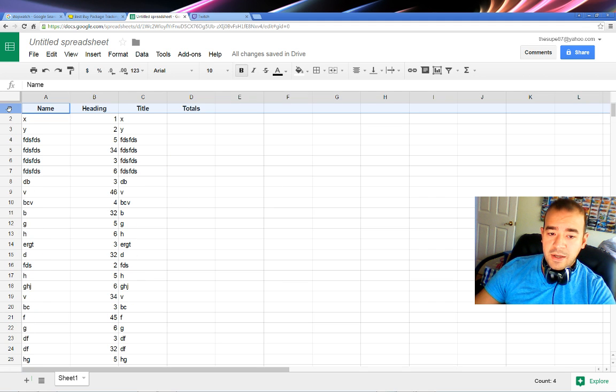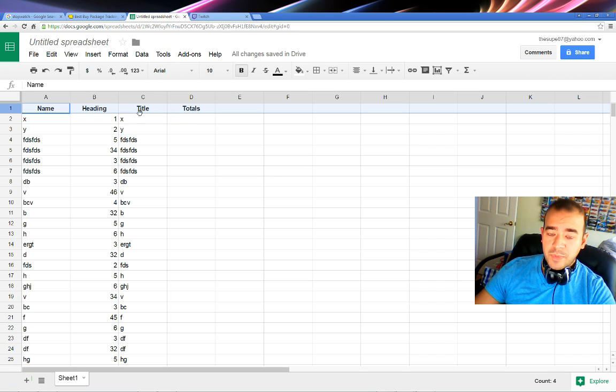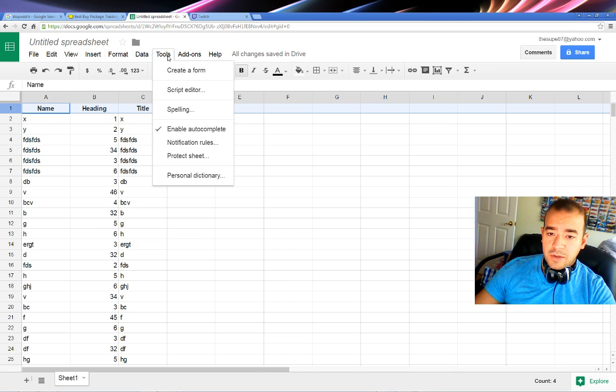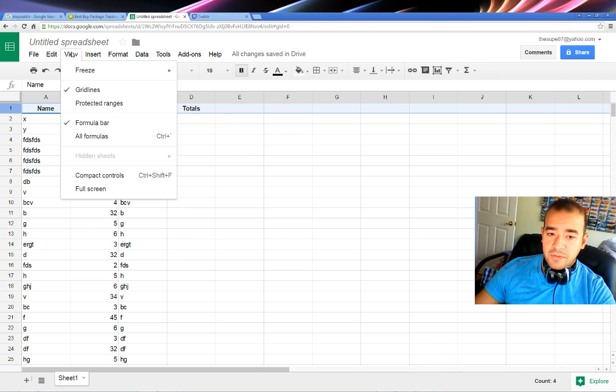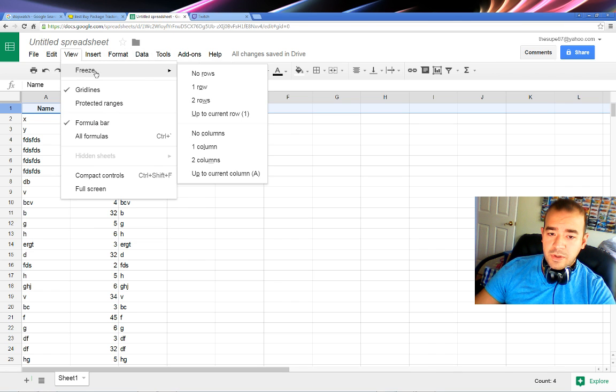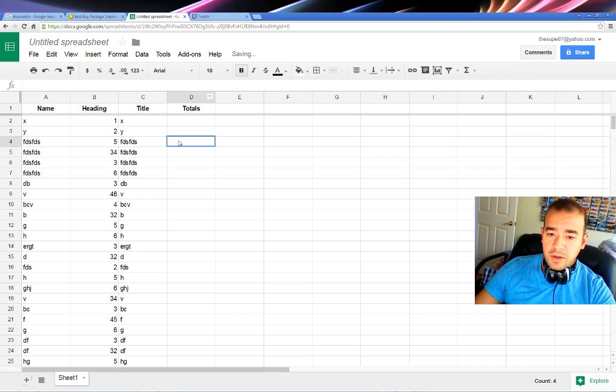But if you click on the row, especially if this is the top row that you actually want to freeze, and then you go to View, and then you go to Freeze, and you click one row, that freezes it for you.